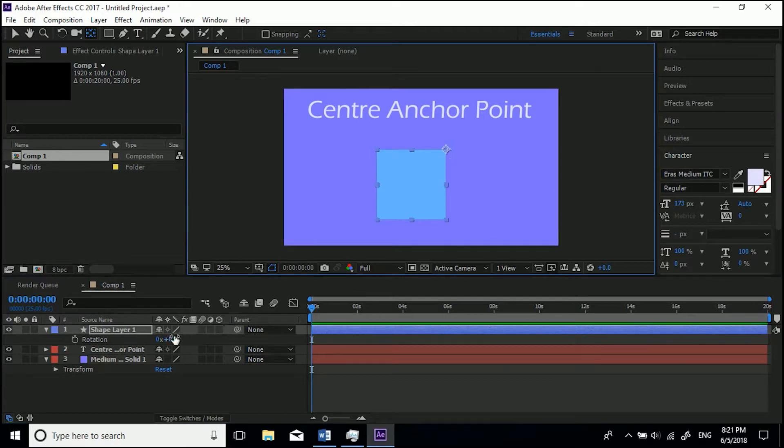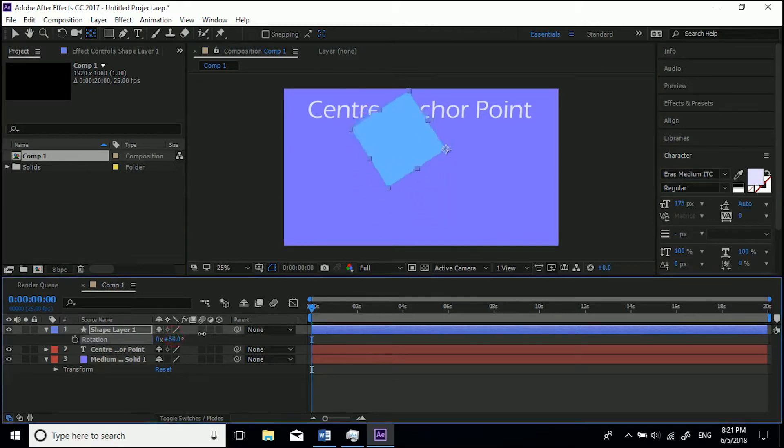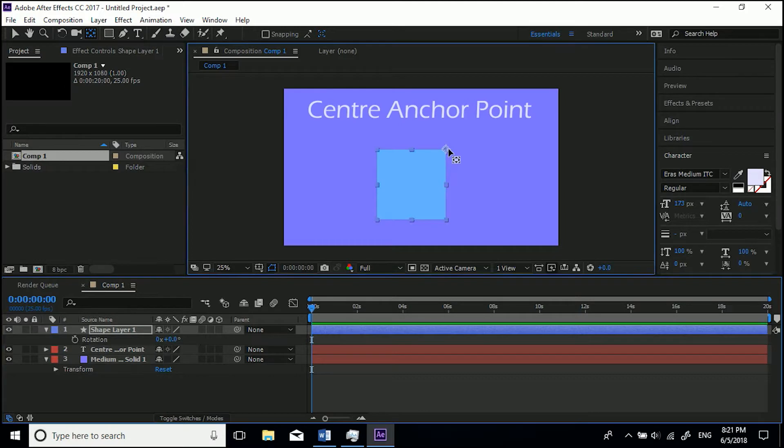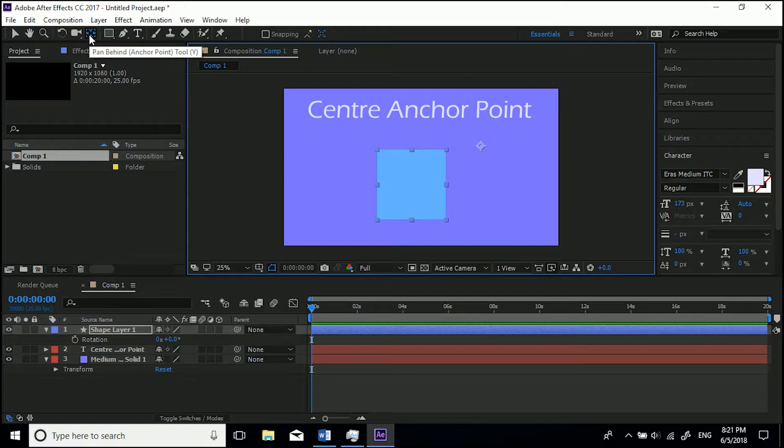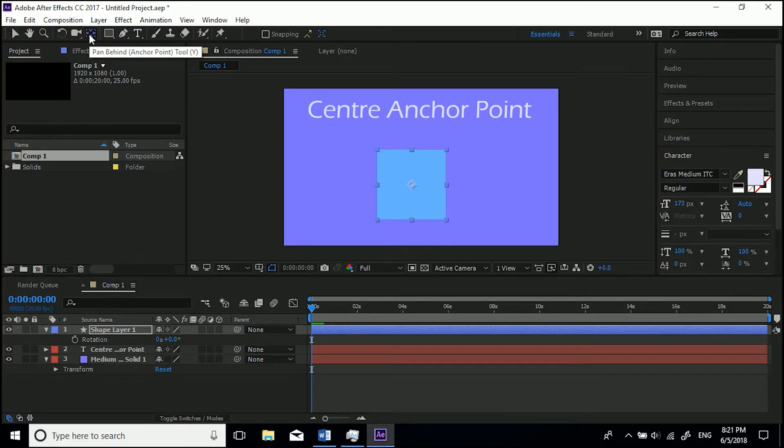And another very easy way if you want it just dead in the center - if you Control or Command and double-click this tool, it'll snap exactly to the center. So now when you use the rotation or the scale, it'll do it from exactly that point.